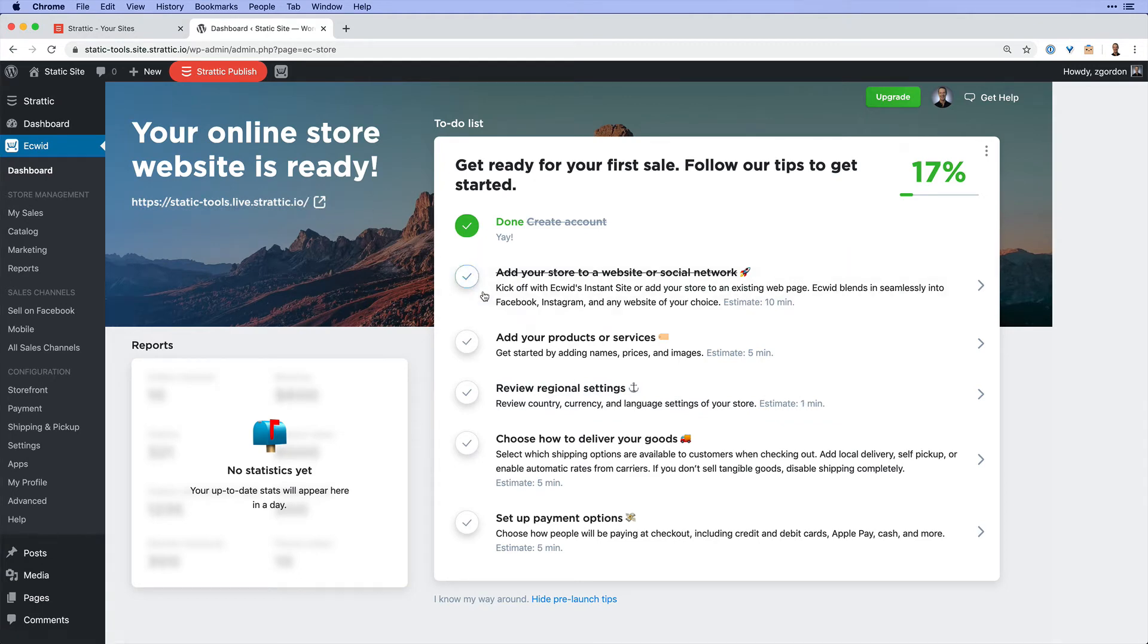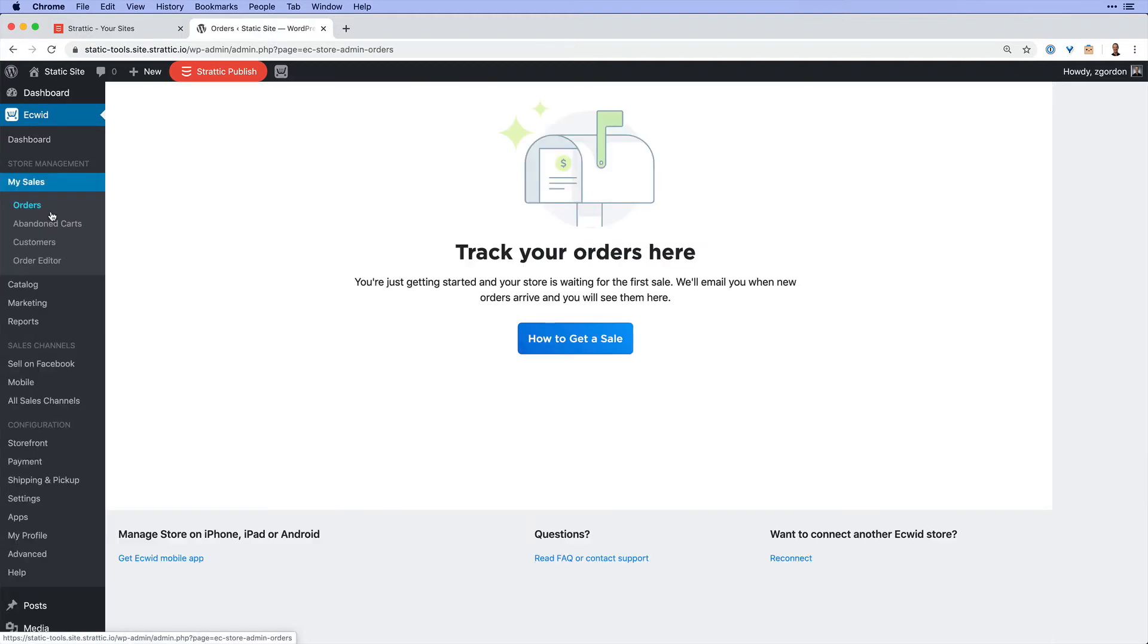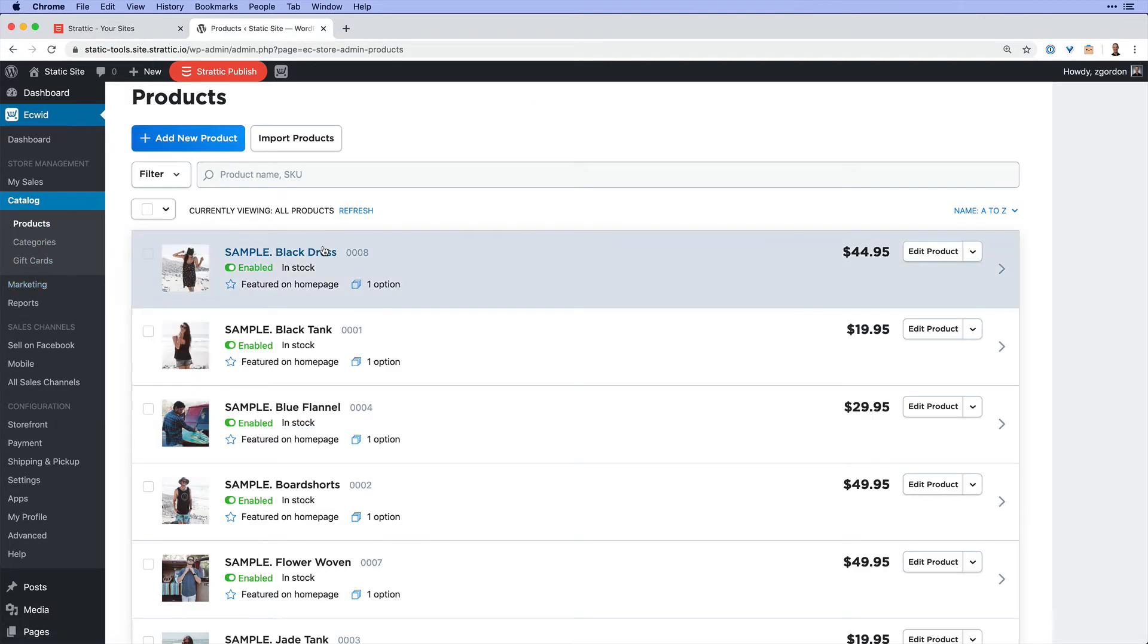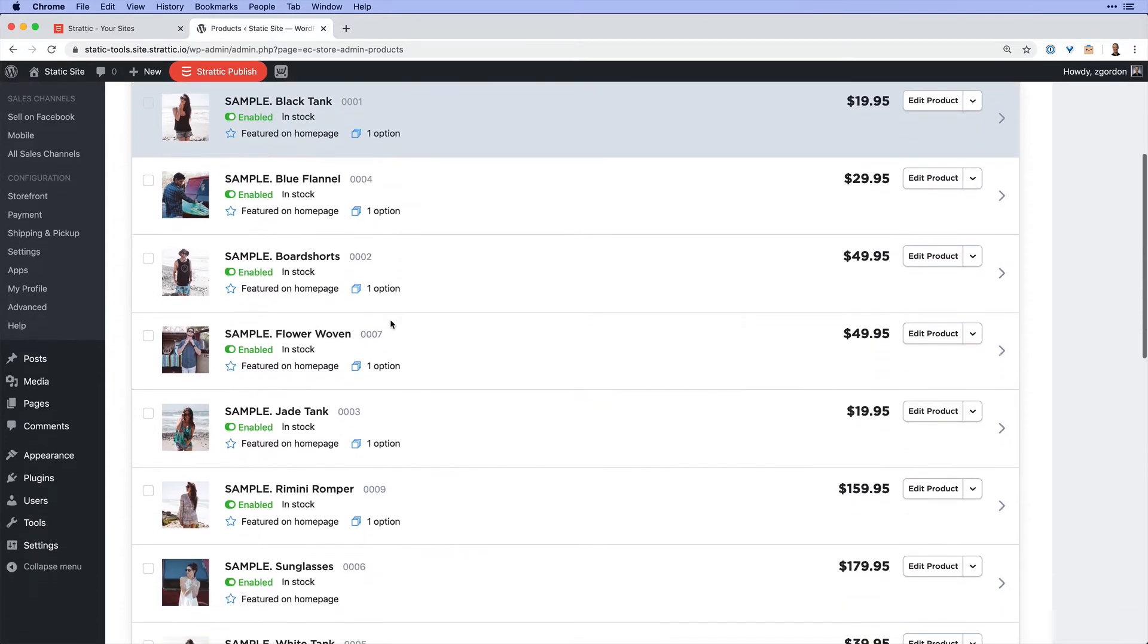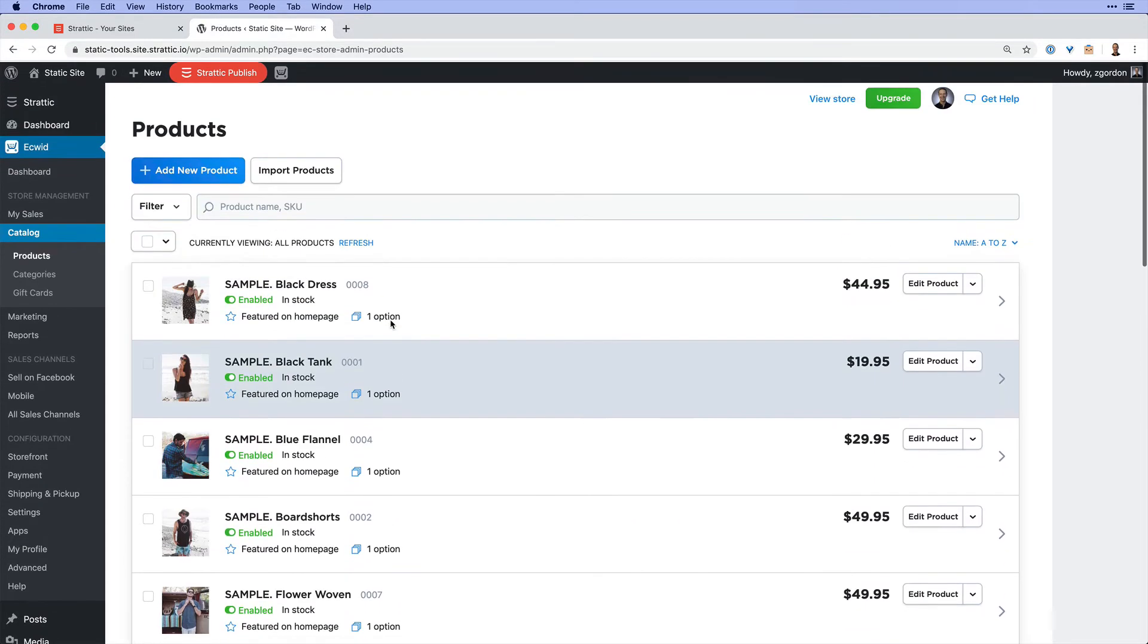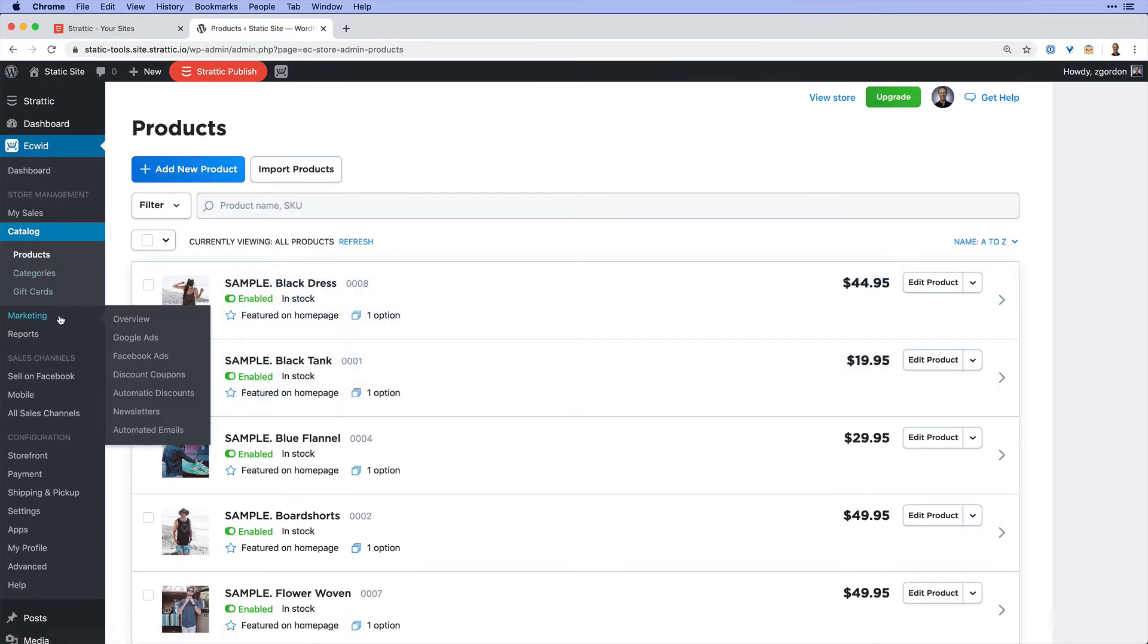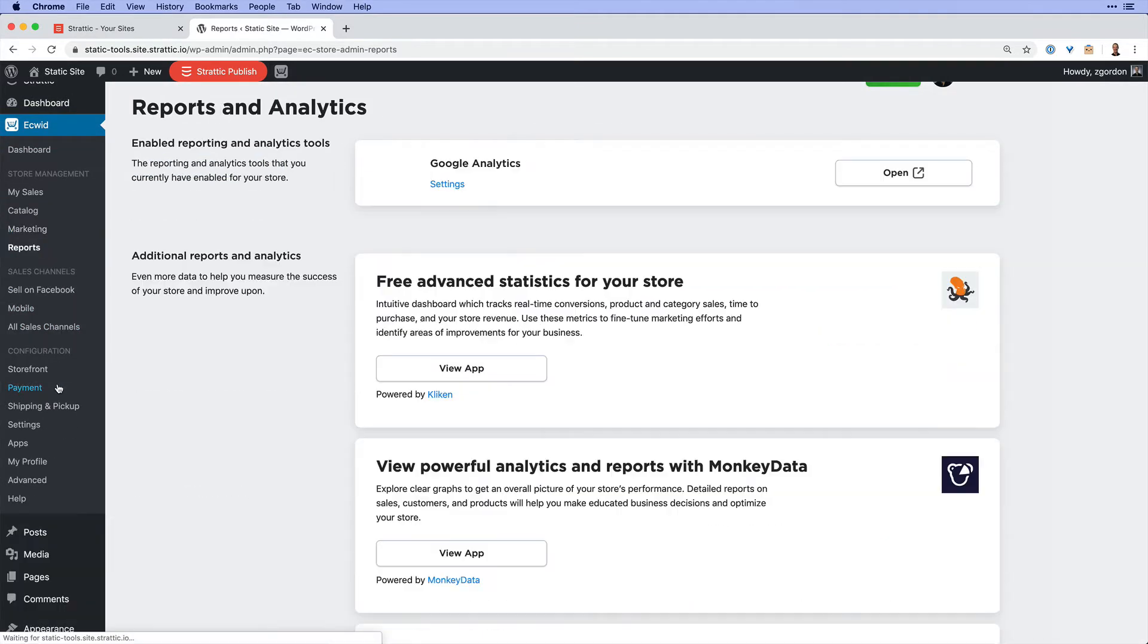Now, what I want to point out are a few things in the settings, including the sales section where you will see your orders come in, your catalog where you could access all of your products. For this, we're just using the example products that come when you first set up an account. You have categories, gift cards, marketing tool integrations, reports on your e-commerce...